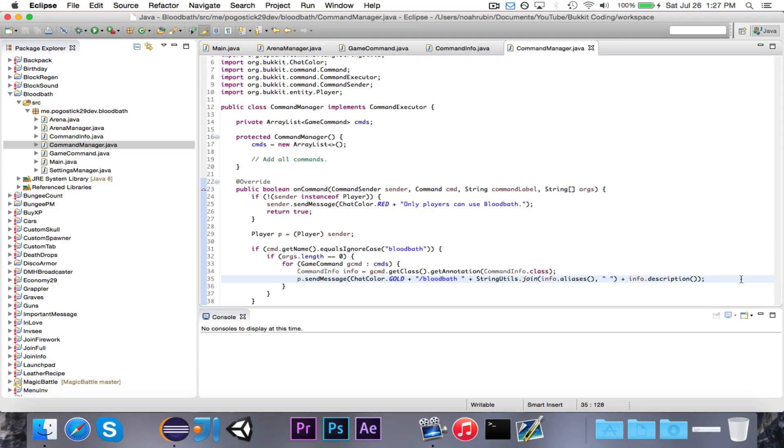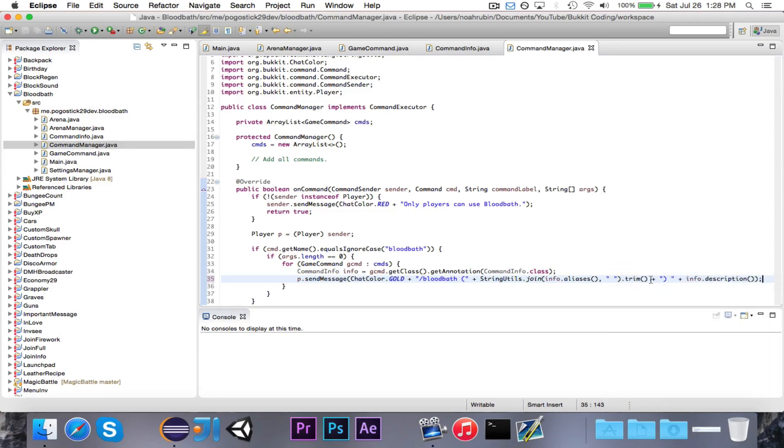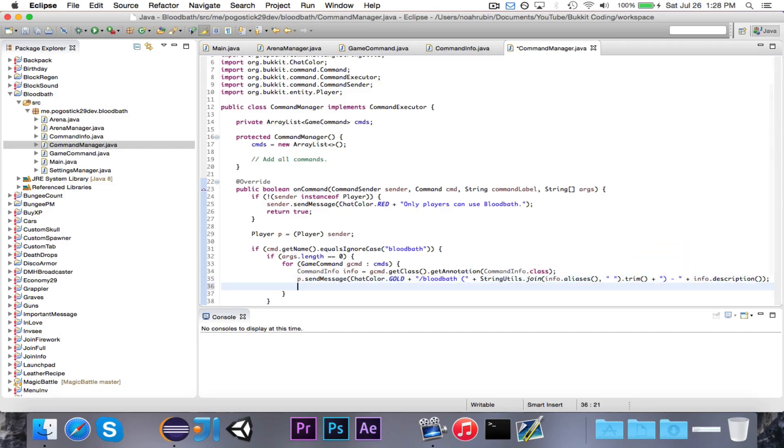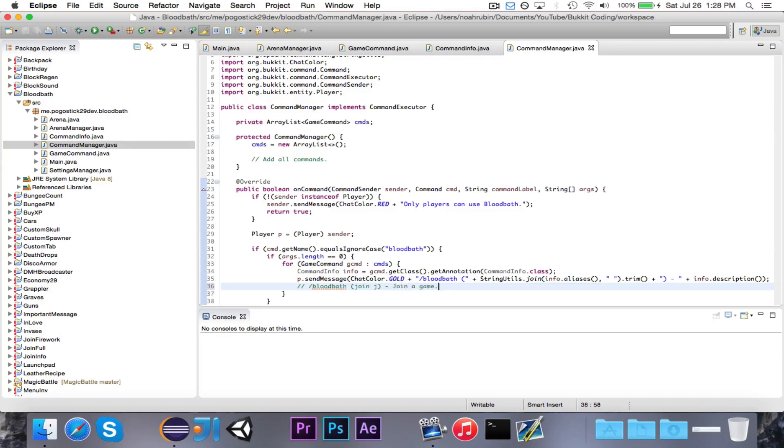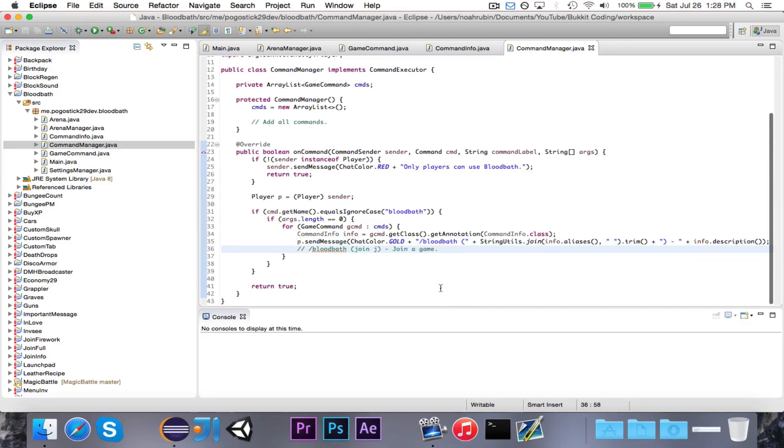What we're doing is, for example, for the command join, it would print out slash bloodbath join j, and then the description. So it would print out a list of all of the different commands. All of the different options would be surrounded in parentheses, and that would print out the description. So an example output would be slash bloodbath join j join a game. And you could change it. You could put like a comma in there, and then it would work as well. But however you want to do it. So that is some sample output.